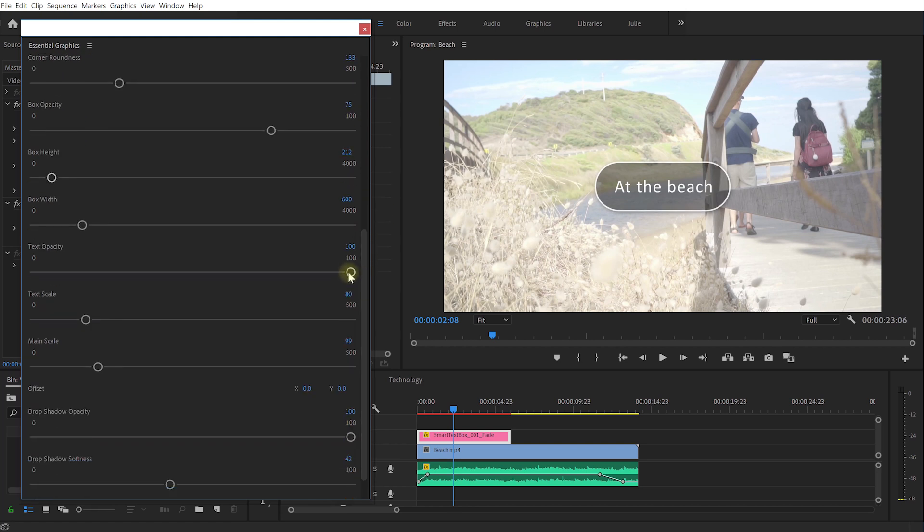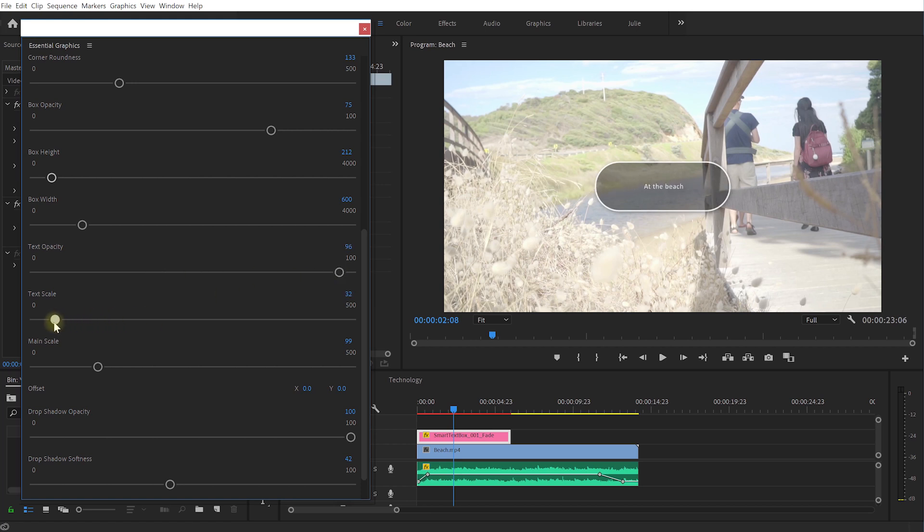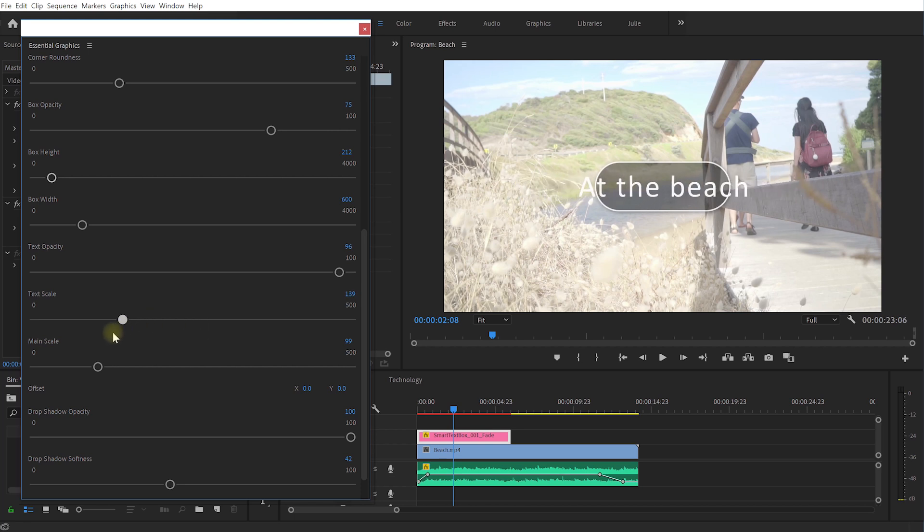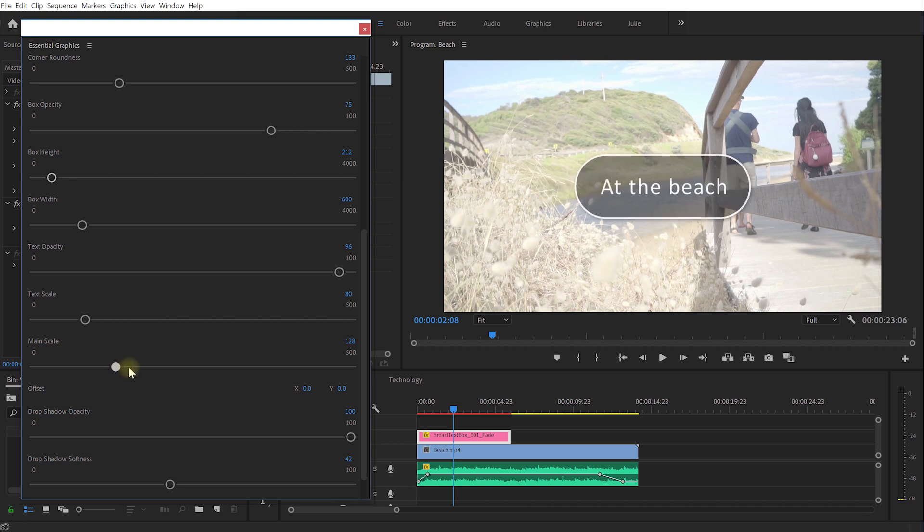Let's come further down, you can control the text opacity, the text scale so you can actually make the text inside the text box really tiny or push it way past the boundaries. I'm just going to keep it fairly well fit in there. And then you have a slider for the main scale and you can actually scale the entire element up or down as well.